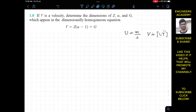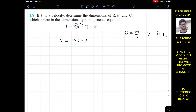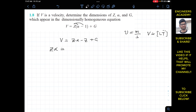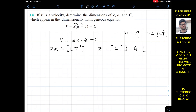Before finding the dimensions for z, alpha, and g, let us simplify this equation. Multiplying through by z, we have z·alpha minus z plus g. On the right-hand side, each term needs to have the dimensions of velocity. So z·alpha must have dimensions L·T⁻¹, z must have dimensions of velocity, and similarly g must have dimensions of velocity.